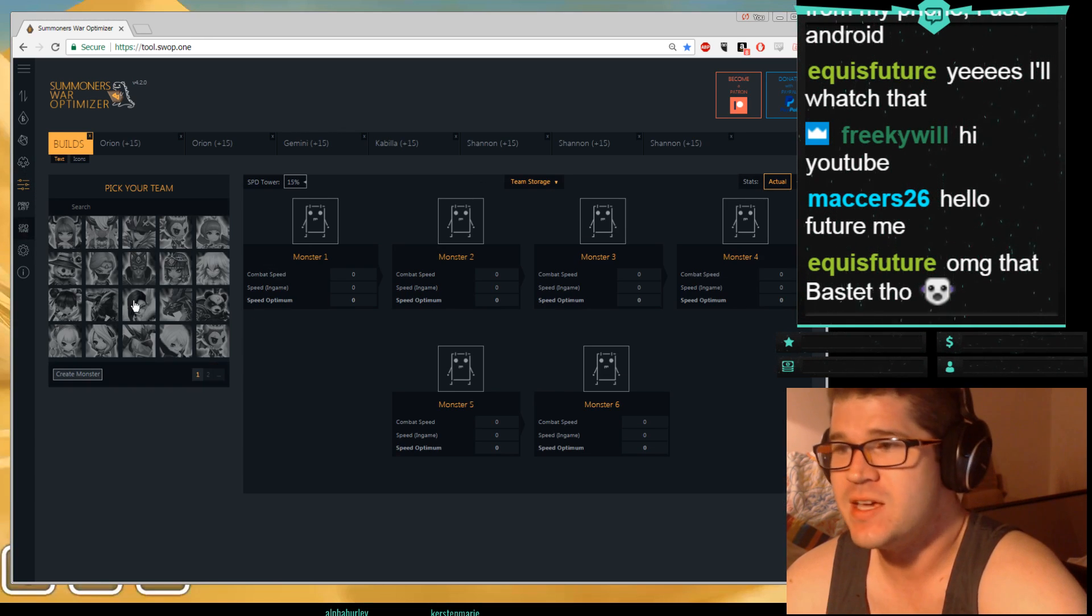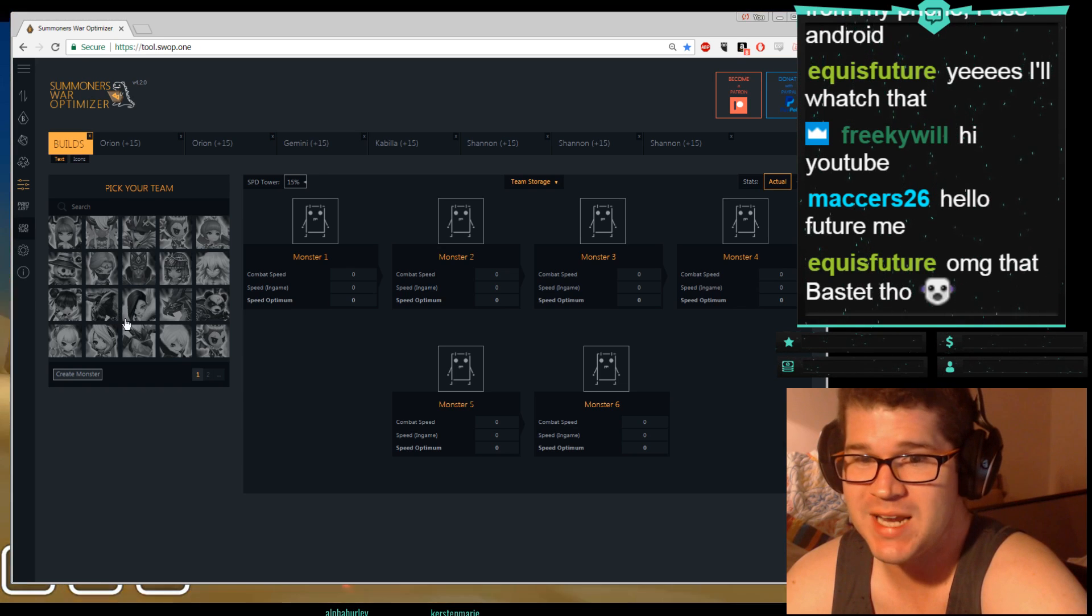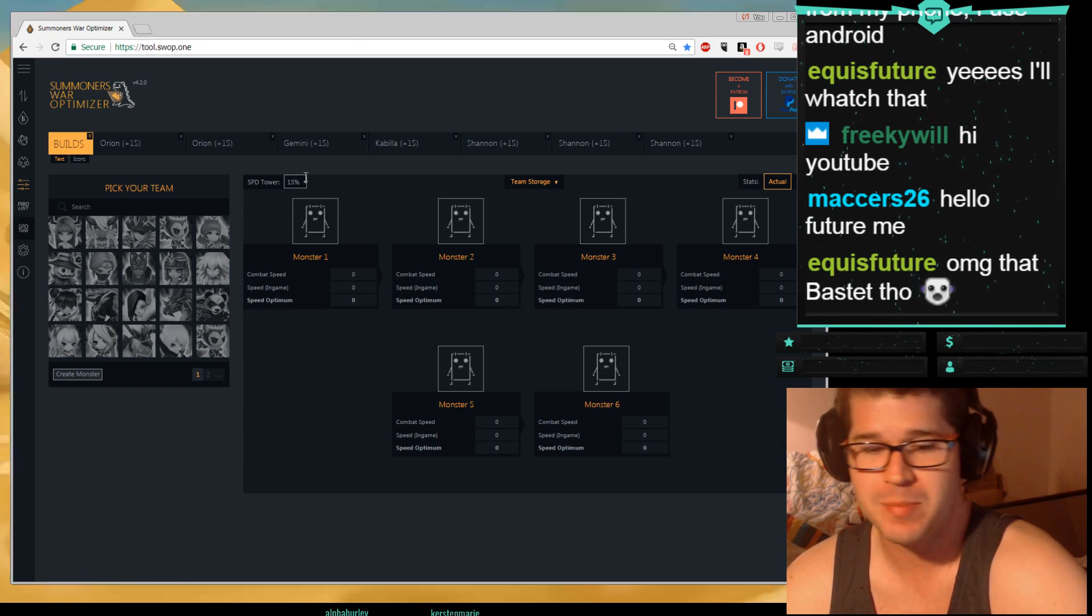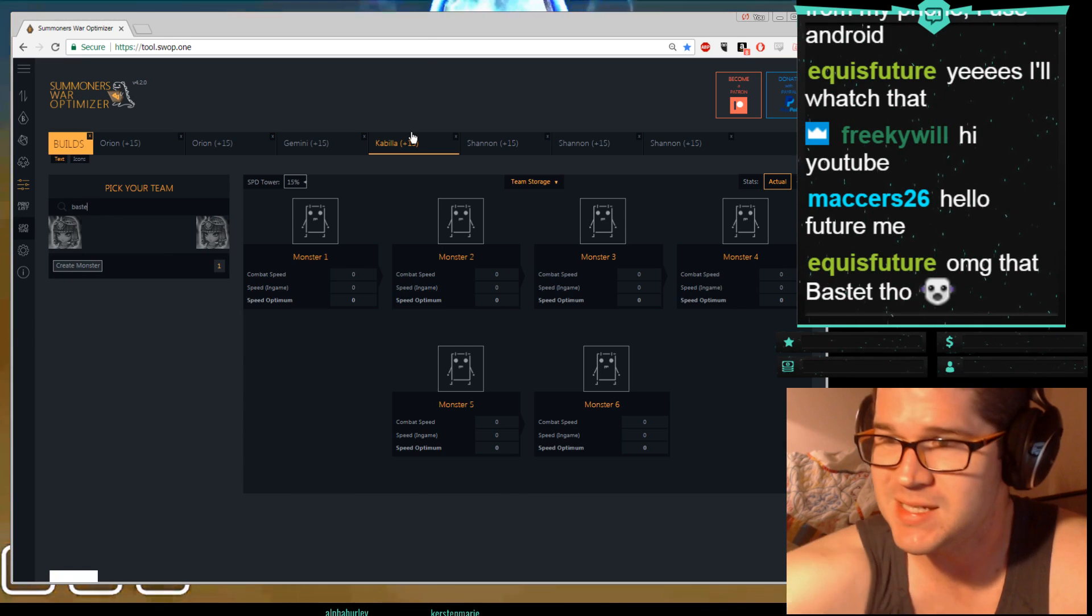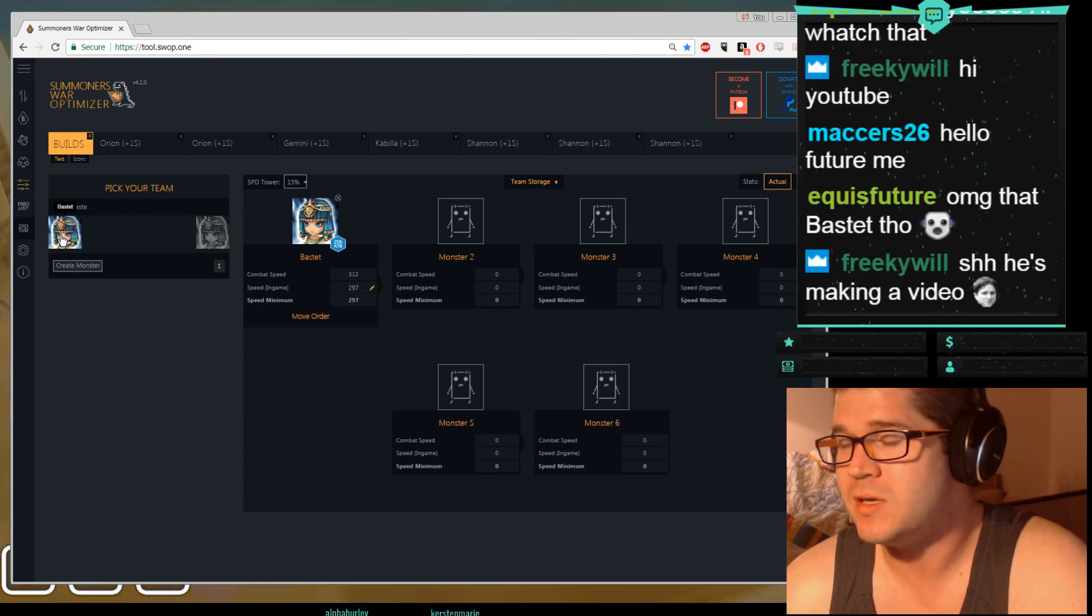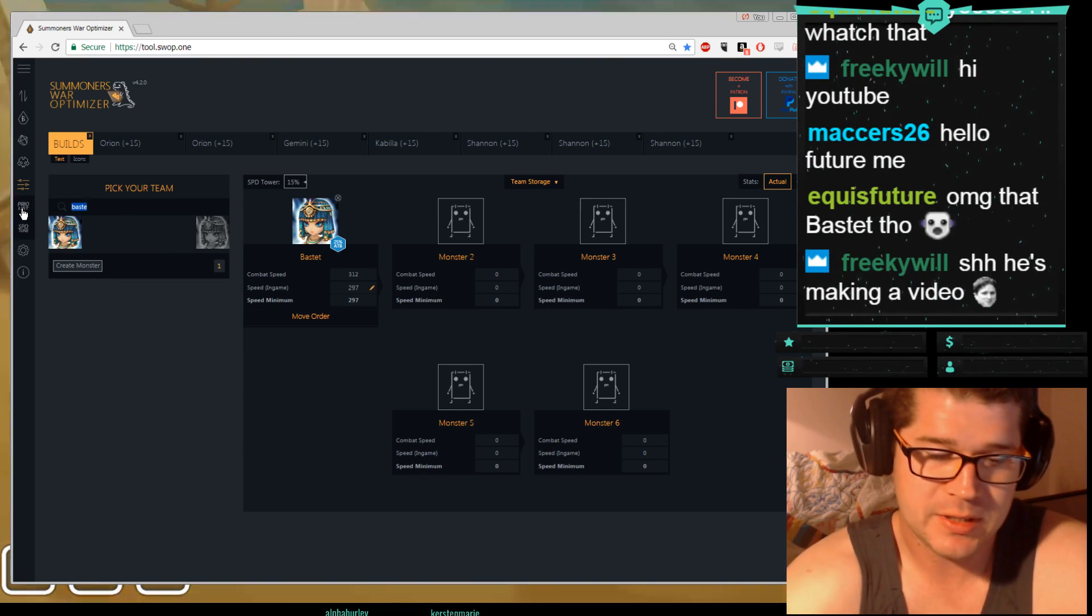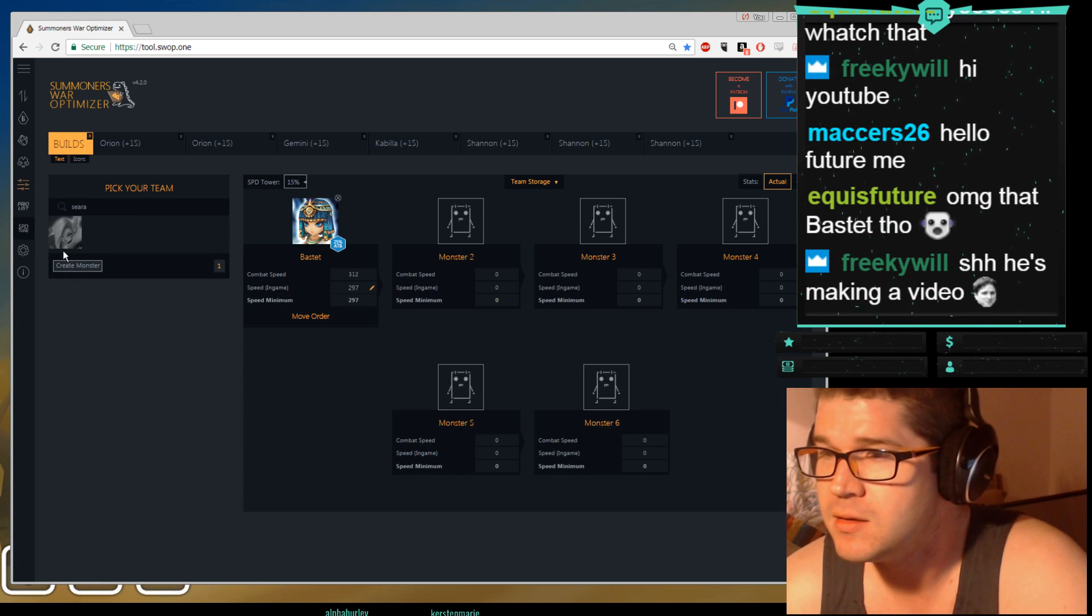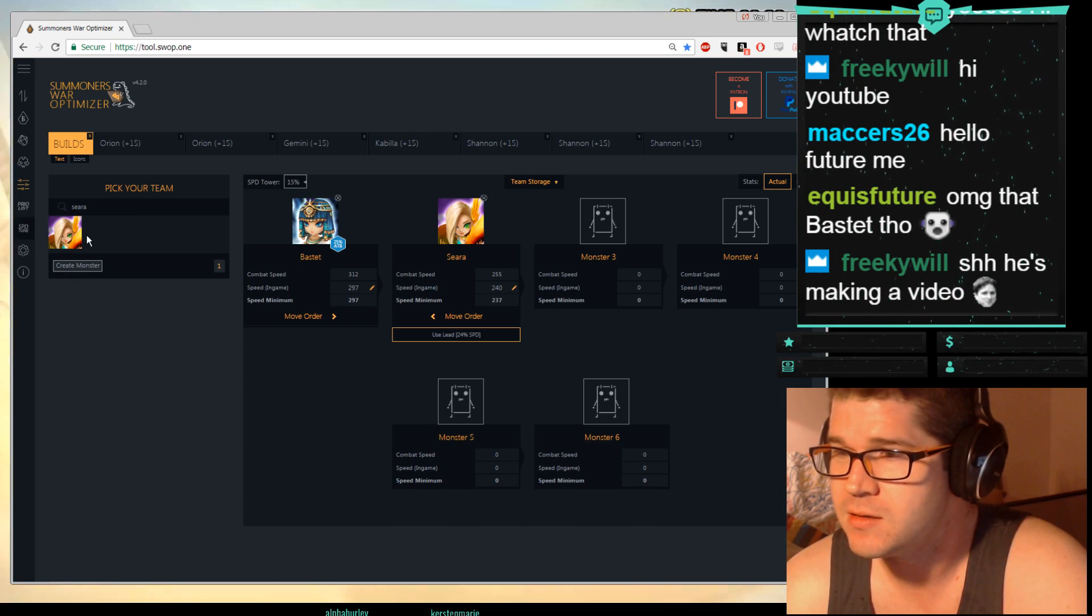The other thing I use is Speed Tune, this is really nice. It didn't used to be in the optimizer. So pick your bar boost, mine is Bastet. Done. Pick your... let's make an AO, right? Pick your leader, it's going to be Seara. Done. Now Seara's here, right? Yeah.